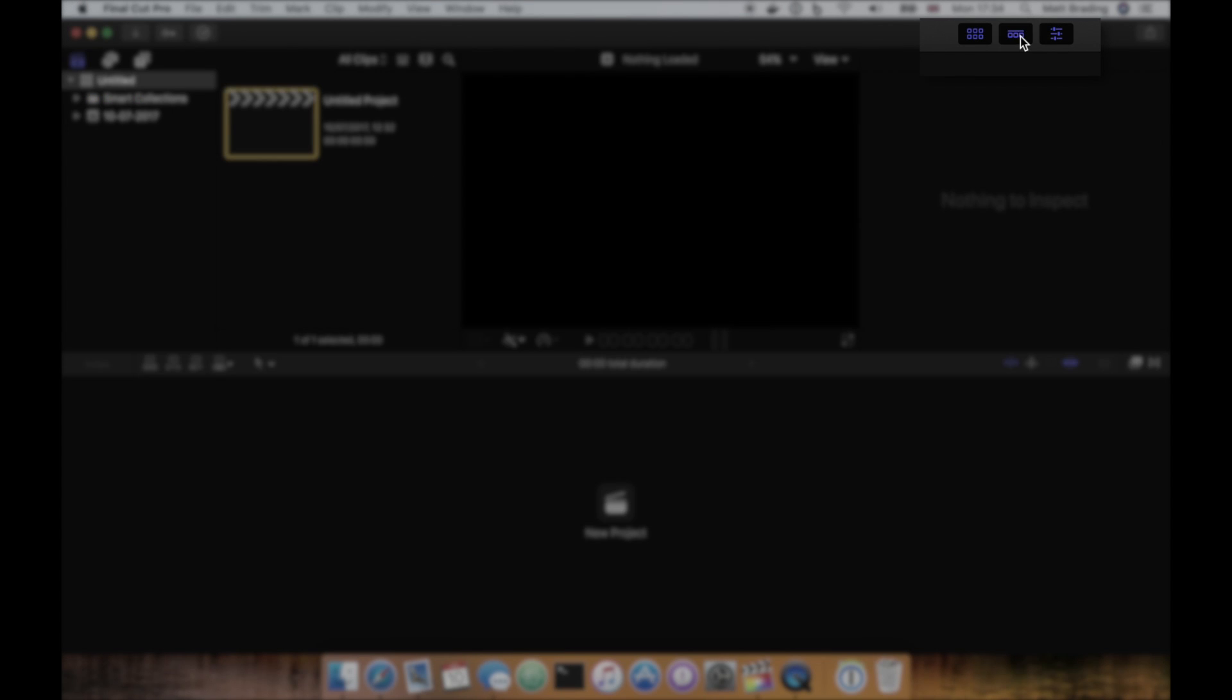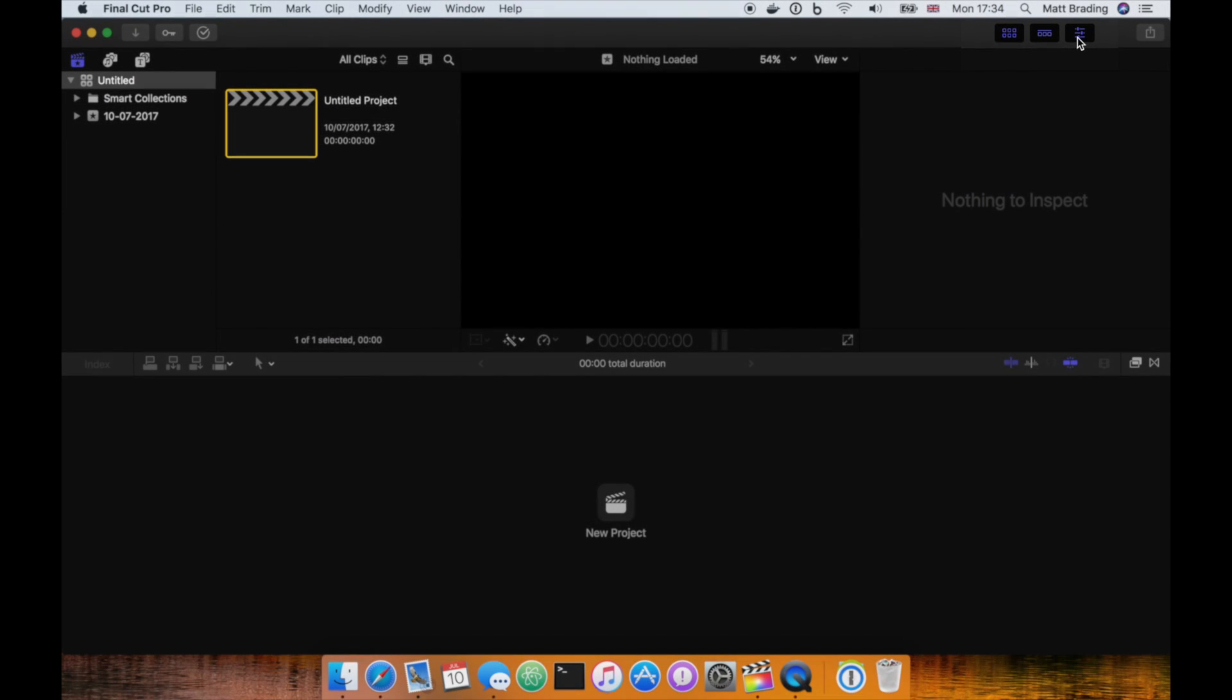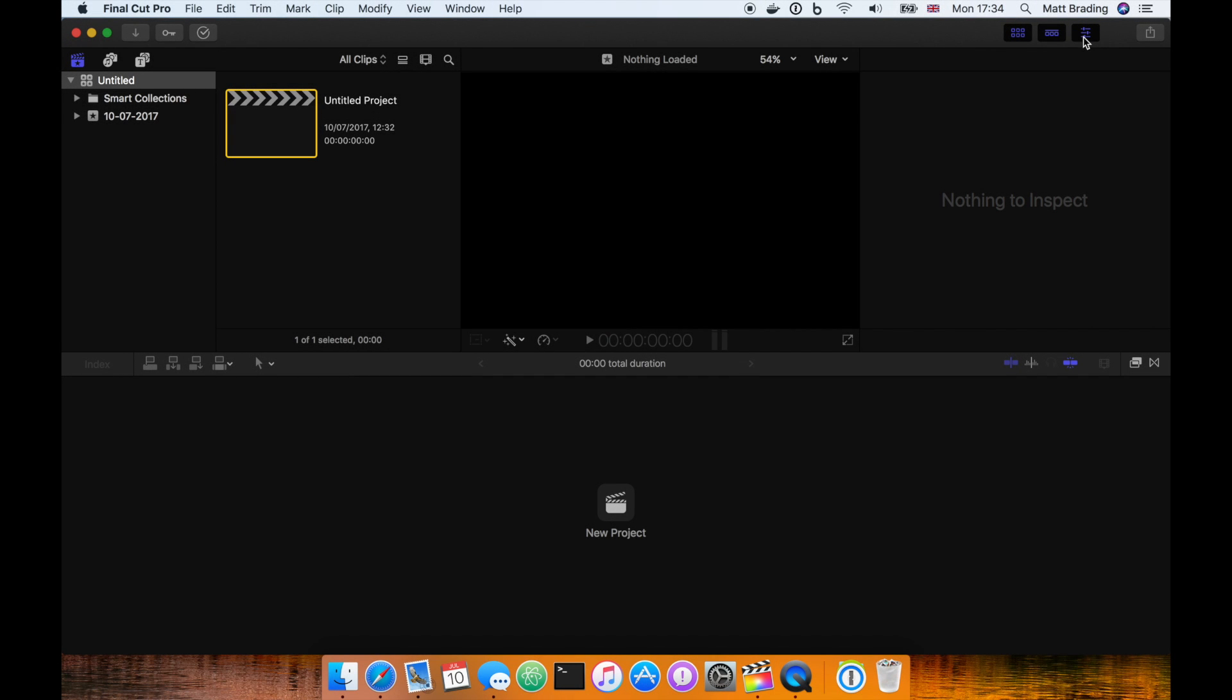You can toggle visibility of the browser, timeline, and inspector using the buttons in the top right corner of the screen.